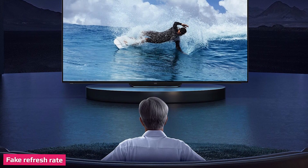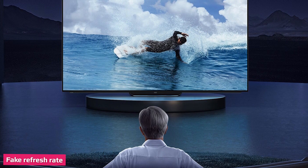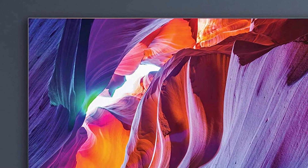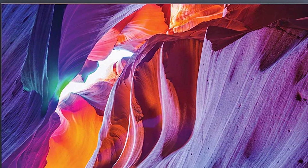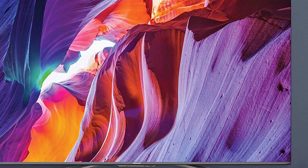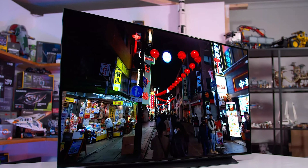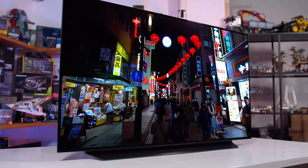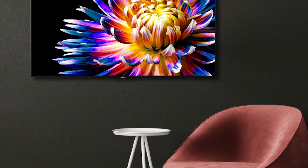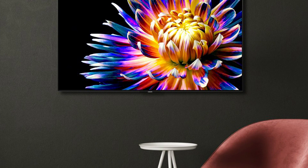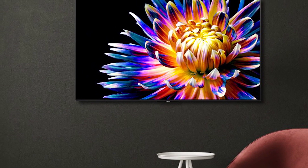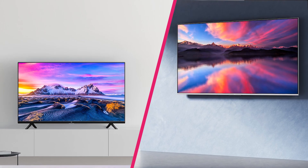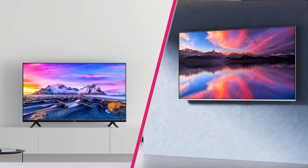TV companies will often market their refresh rates in ways that make it seem higher than it actually is. Samsung uses the term 'Motion Rate' — the motion rate on a 60Hz TV is 120, while a 120Hz model has a motion rate of 240, effectively doubling the refresh rate with no real explanation. LG uses 'TrueMotion,' Vizio has 'Effective Refresh Rate,' and Sony has two terms: 'MotionFlow XR' and 'X-Motion Clarity.' These marketing numbers don't really mean anything, and you need to check the TV specs to find the real refresh rate.